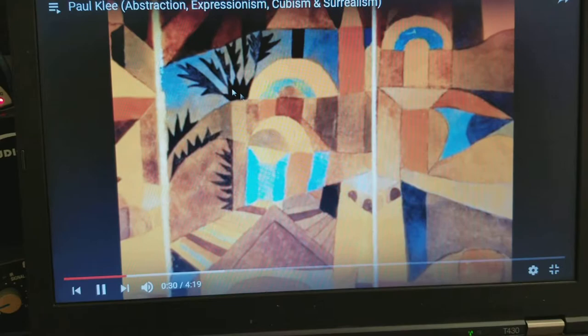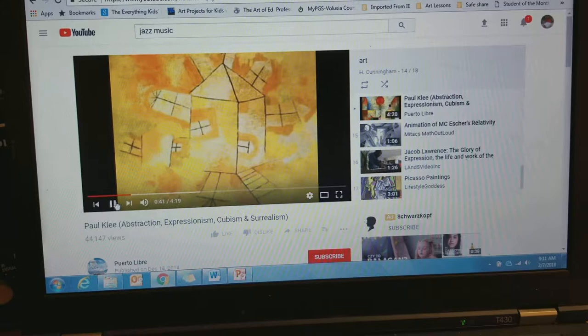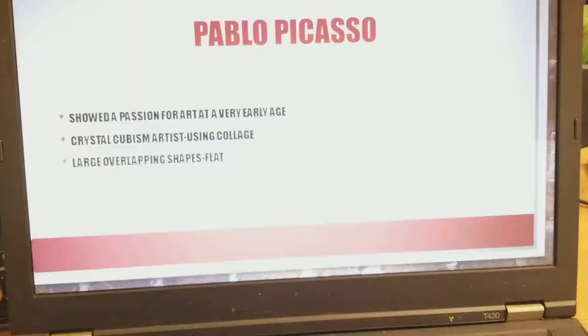Some of Paul Klee's work looks like a plant with water, and some definitely looks like some sort of forest. His style is described as abstract and cubism. Our next artist is Pablo Picasso.